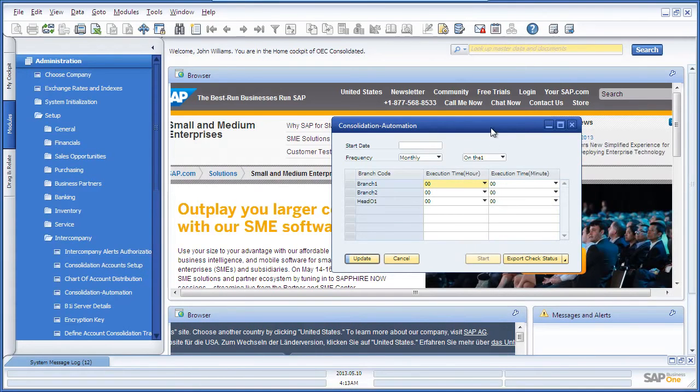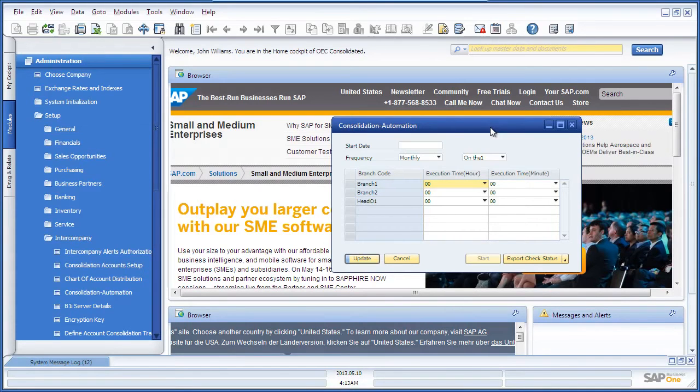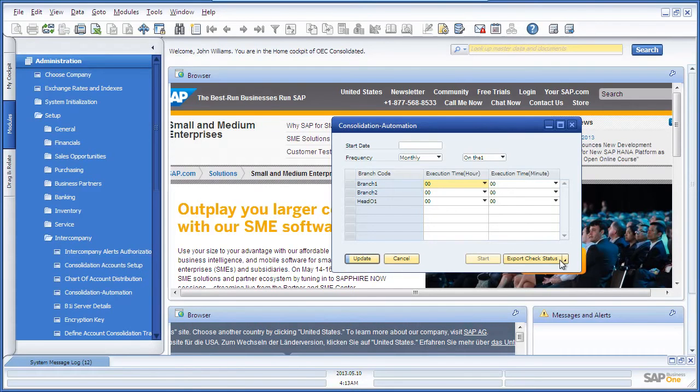Once this is set up, all of the necessary journal entries will be automatically imported accordingly. You can also check the import or export status of the automation process.